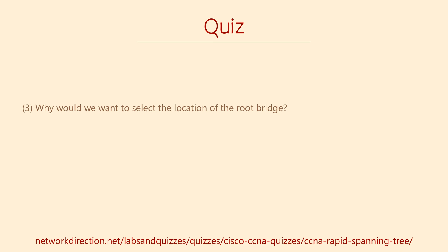Now a quick architectural question for you. Why would we want to control where the root bridge is within our topology?